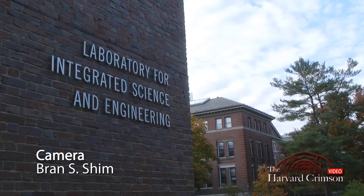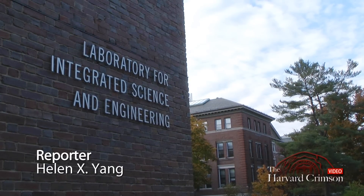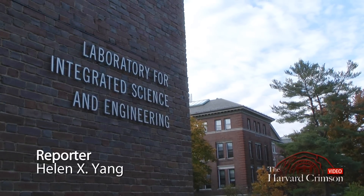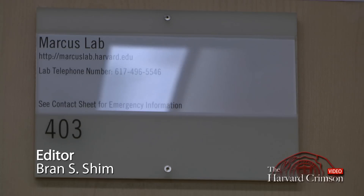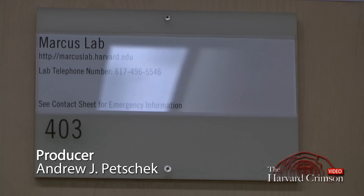Hi, my name is Ruby Lai. I'm a junior in Kirkland House. I'm a concentrator in chemistry and physics. Since the beginning of my sophomore year, I've been working in Charlie Marcus's lab, and I've been working in carbon nanotubes since then.